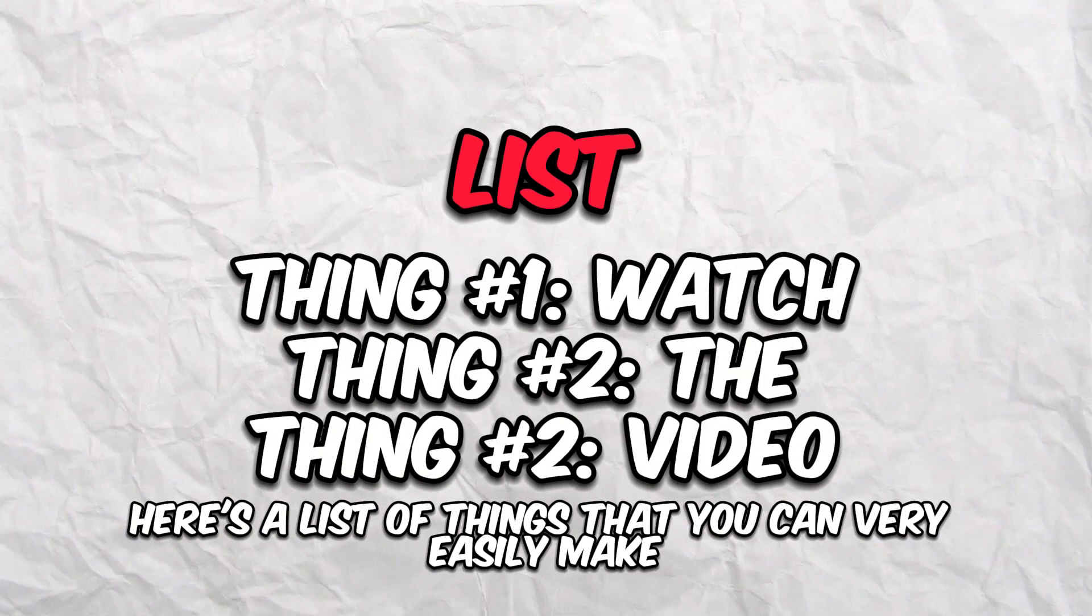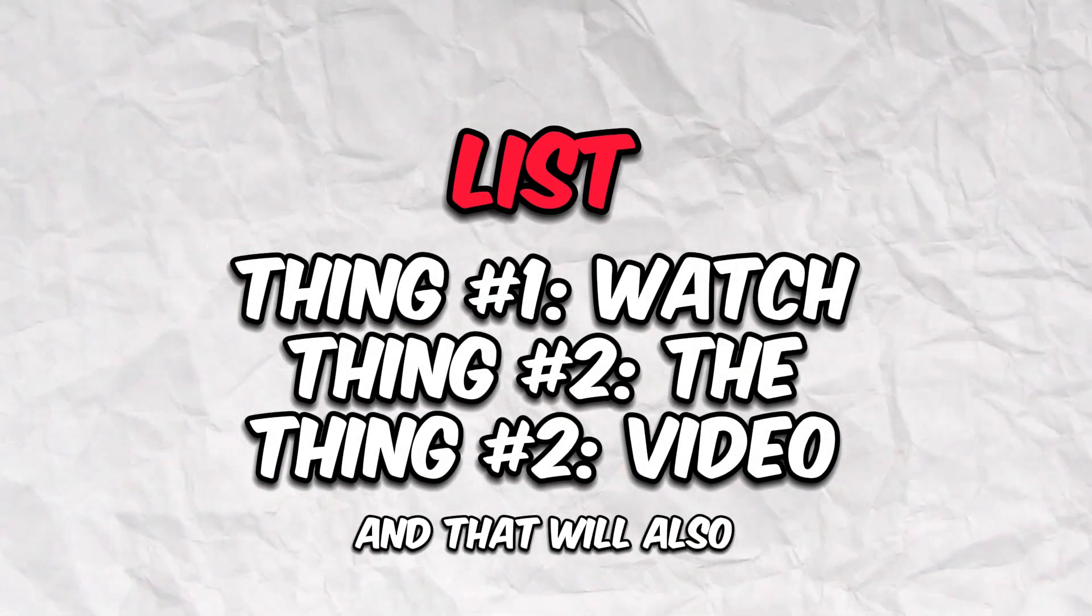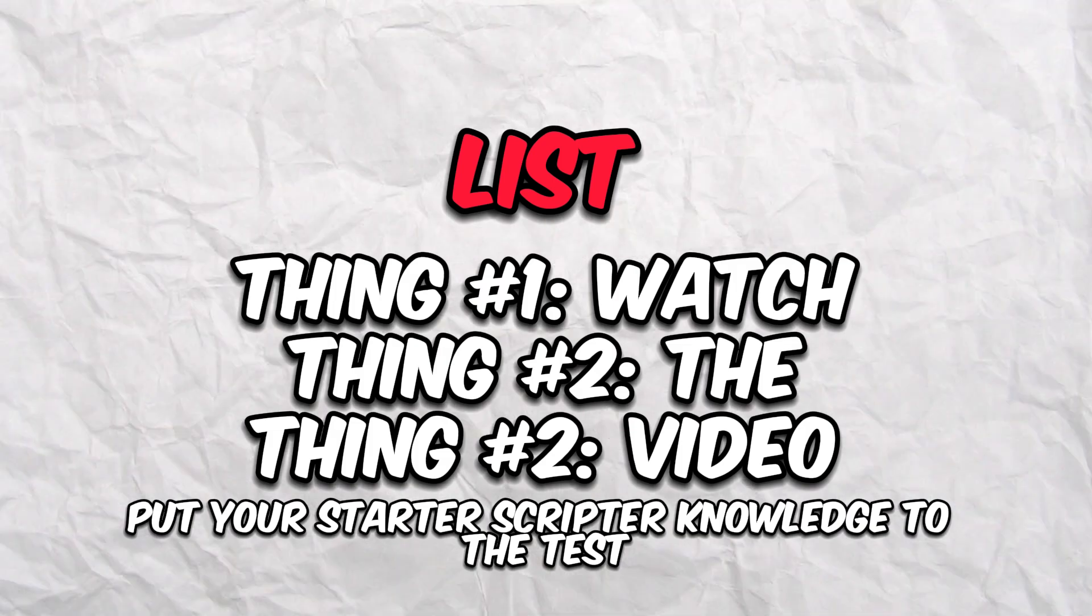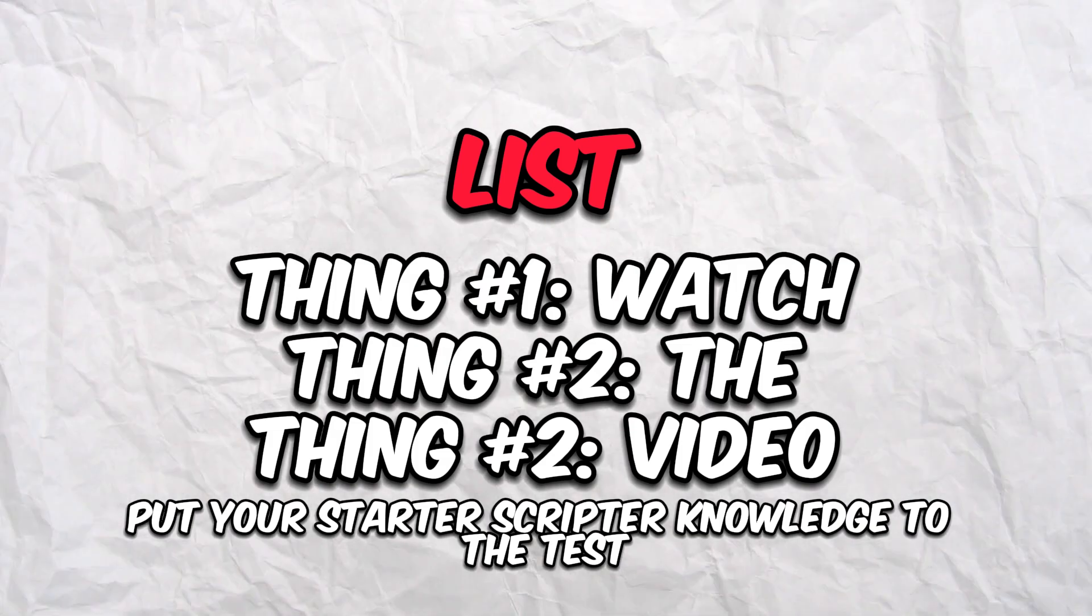things that you can very easily make and that will also put your starter scripting knowledge to the test. Also, we'll be going in order of difficulty from less difficult to more difficult, just wanted to put that in there.